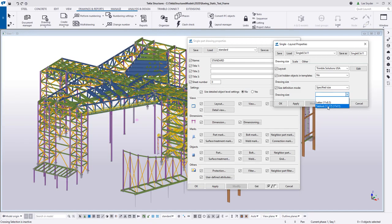This is available in Tekla Structures version 2020. As always, we invite you to try it out, send us any feedback that you may have, and we hope you enjoy this new development.